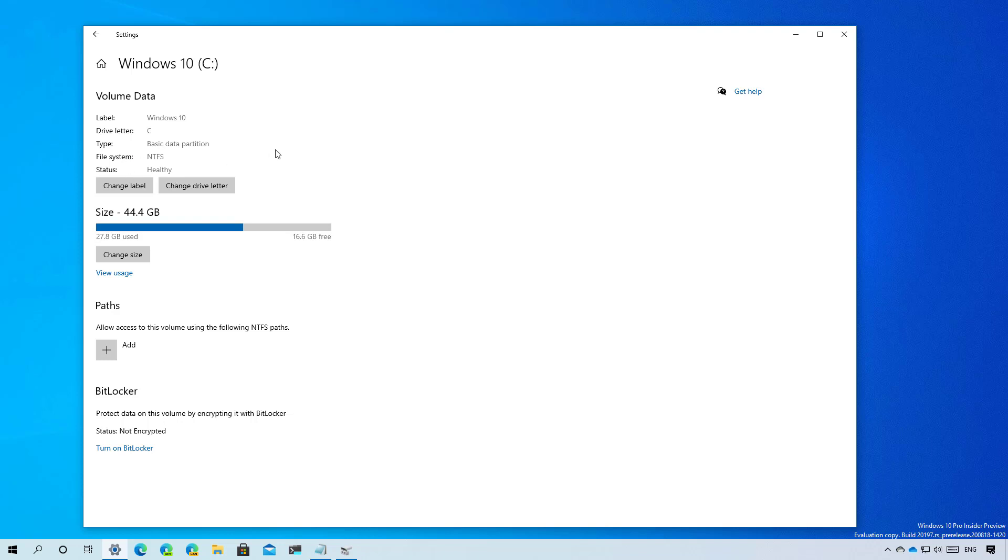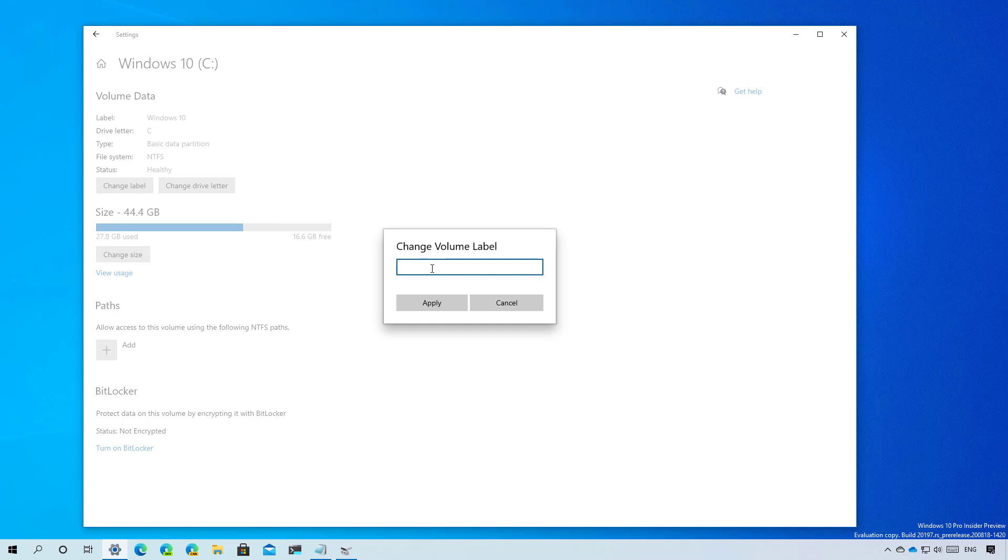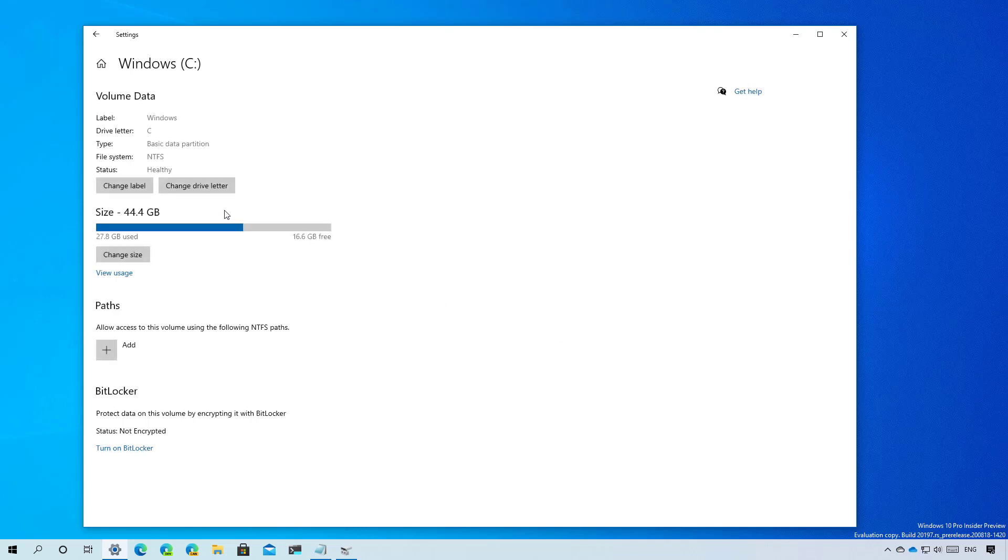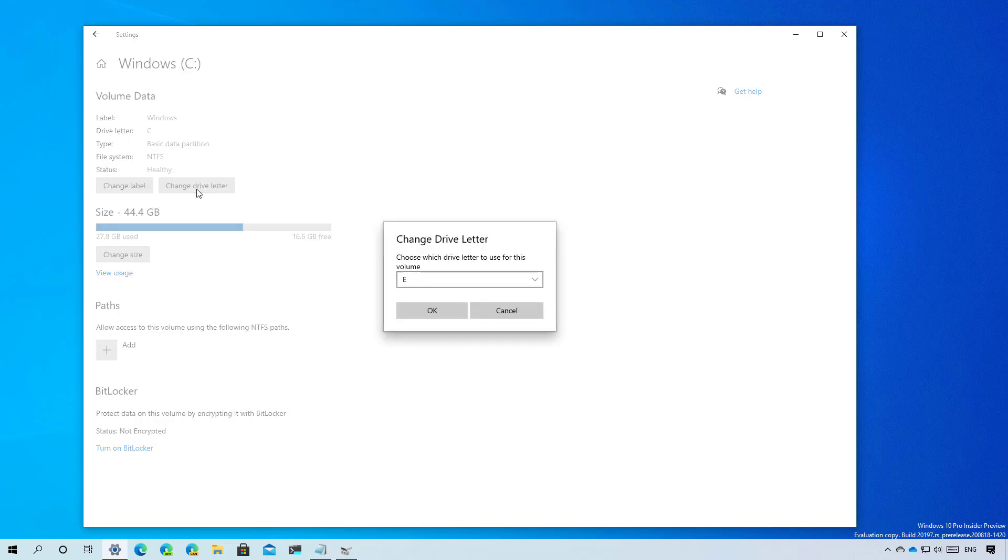We get an option to change the label, which as you can see right here, the current label is Windows 10. So we can change the label for that and just use Windows. And we can also change the drive letter from this section, but we're using the C drive so we can't change it.